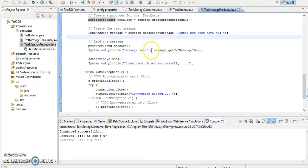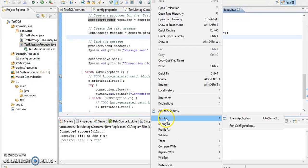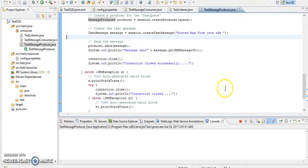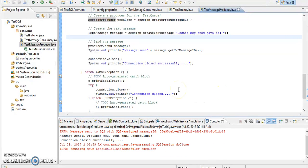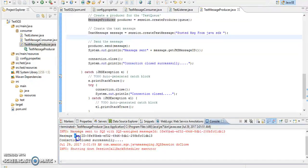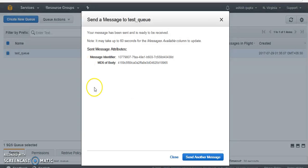So now connection got successfully connected and message also sent with the ID. So this is message sent, so let me check.